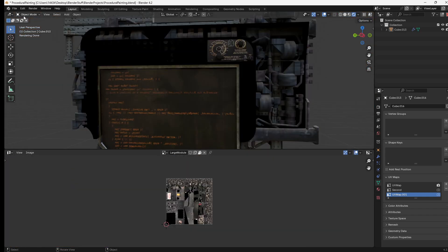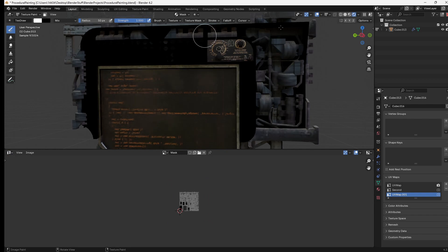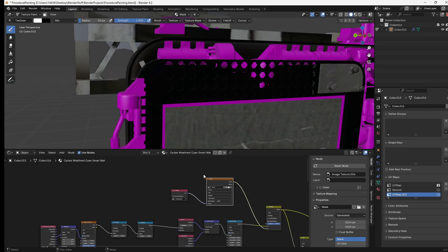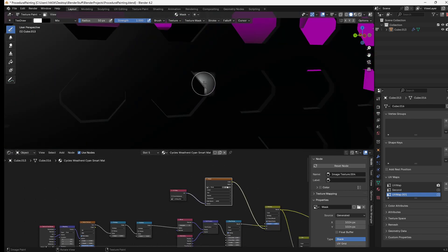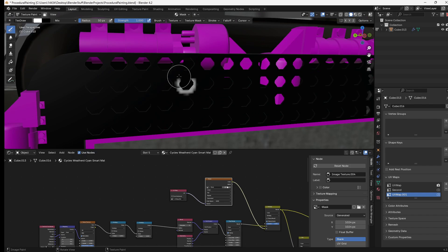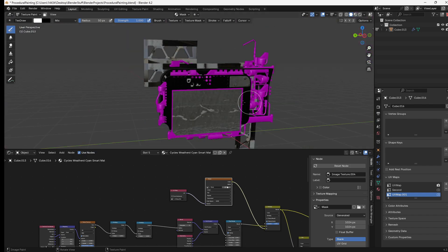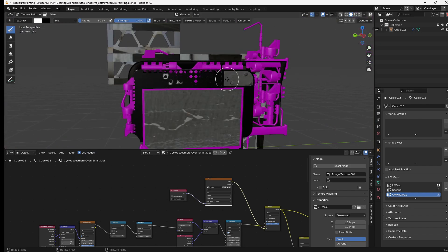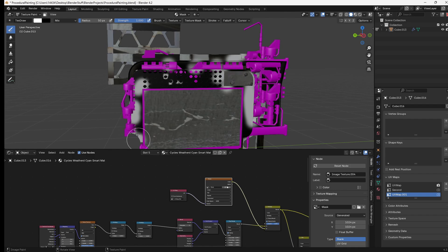Now finally we can jump into texture paint. Make sure your mask is selected and wherever we paint white is the only places that this stuff is going to appear. So you can just randomly choose spots to paint on and just basically choose where you want all this rust to be.